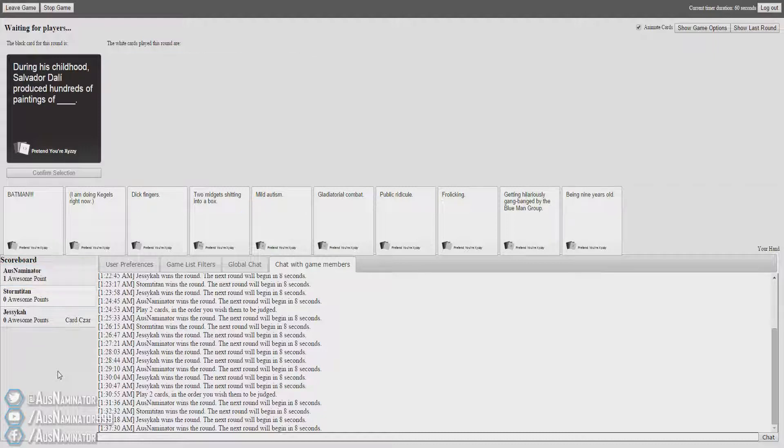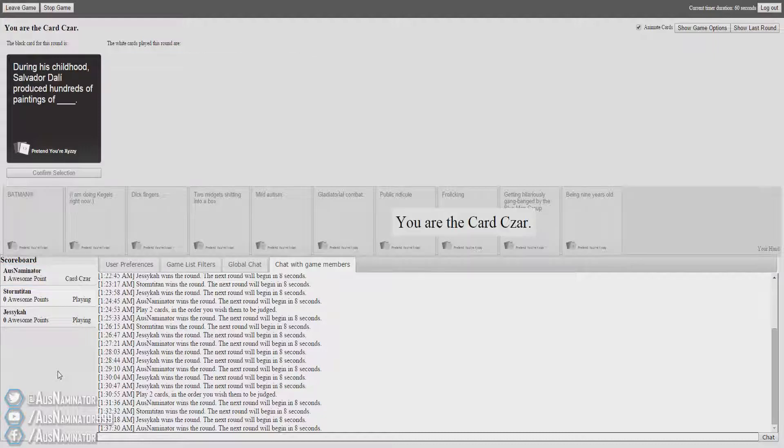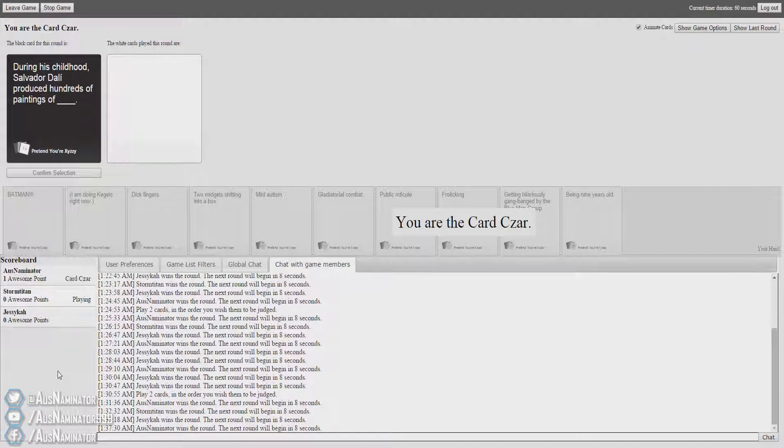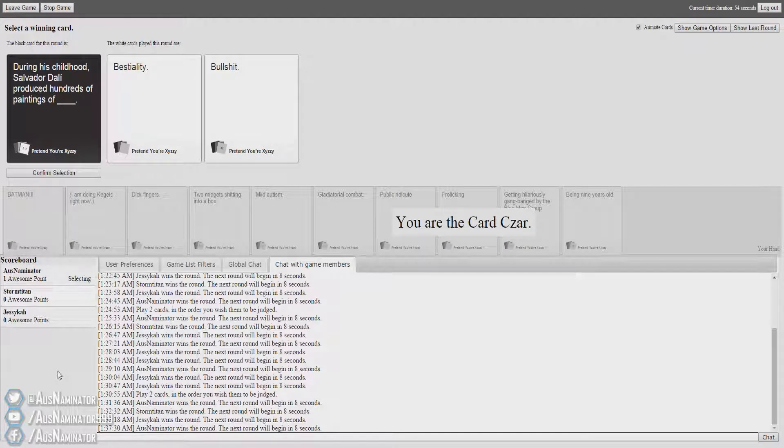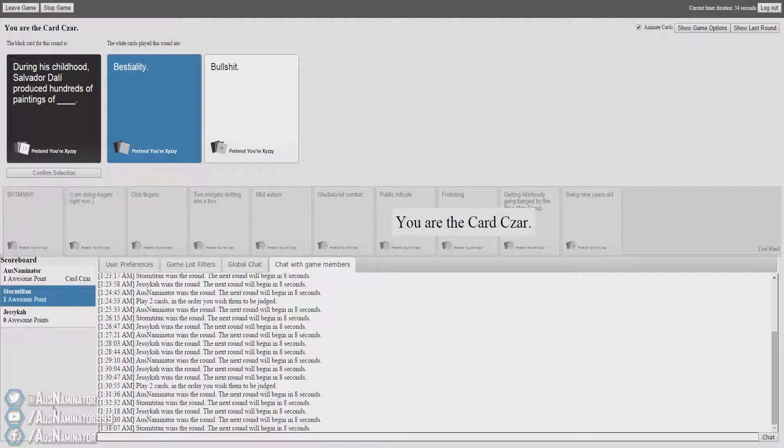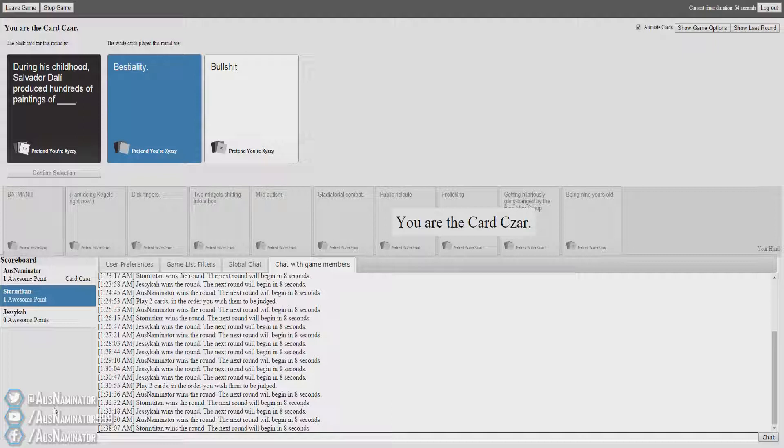During his childhood, Salvador Dali produced hundreds of paintings of... No way! That would have been hilarious. I've got several that would have fitted in very well. Salvador Dali produced hundreds of paintings of bestiality. Salvador Dali produced hundreds of paintings of bullshit. Bestiality. Hands down. Love it. Go away, mosquito. Get off my screen.